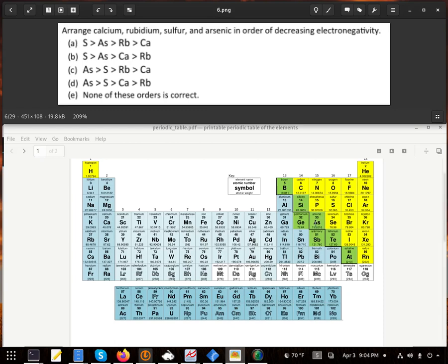We have sulfur and arsenic. Sulfur is closer to fluorine, so it's going to have the highest electronegativity, followed by arsenic. Then coming over here, we have rubidium and calcium. So the order would be: sulfur, arsenic, calcium, then rubidium.